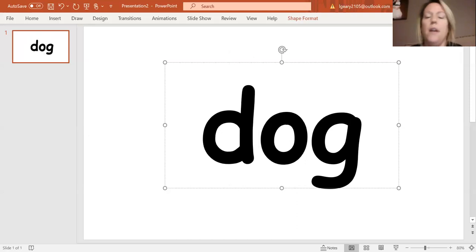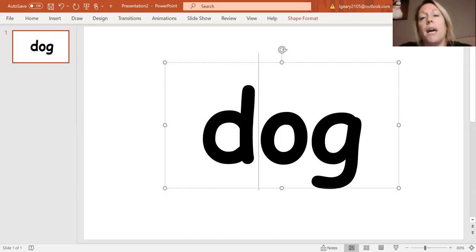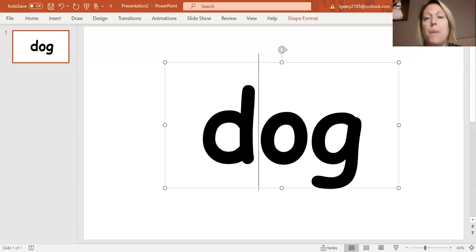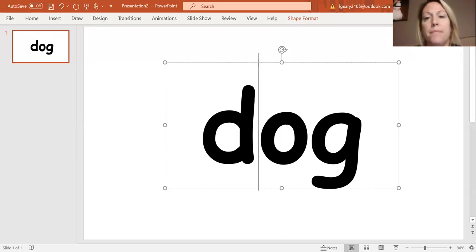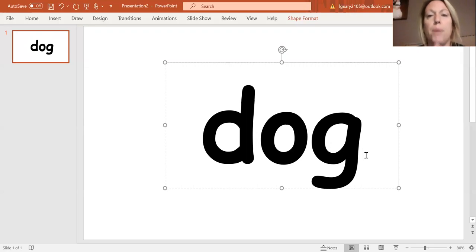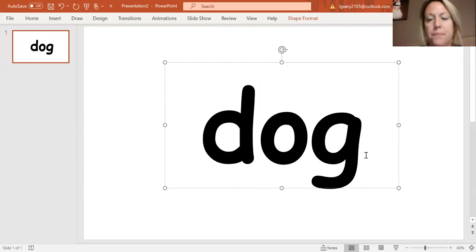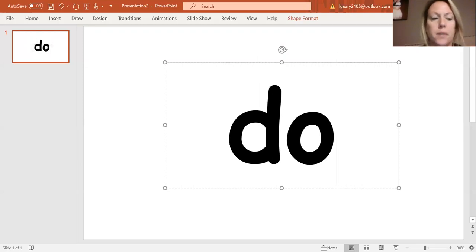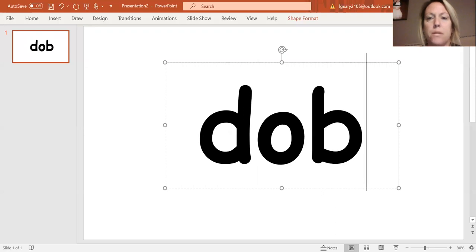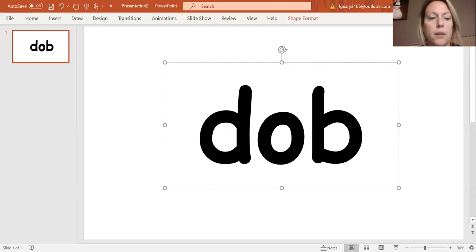All right. I'm going to take away my G, and I'm going to change it to B. Okay. I'm taking away my G and changing it to B. So I have DO, DOB. Good job.